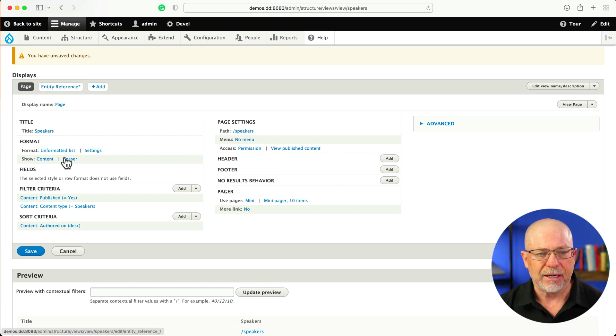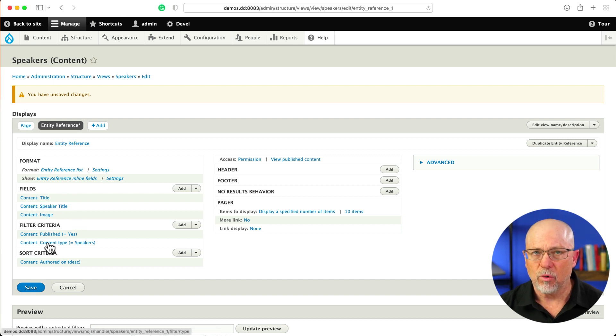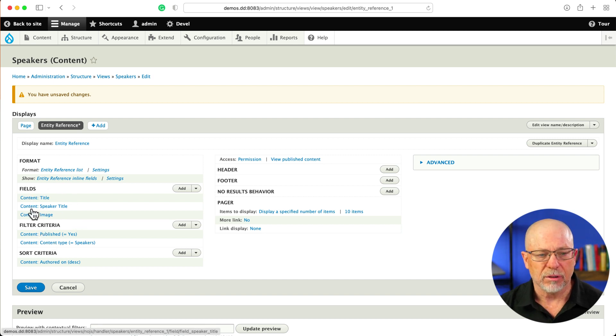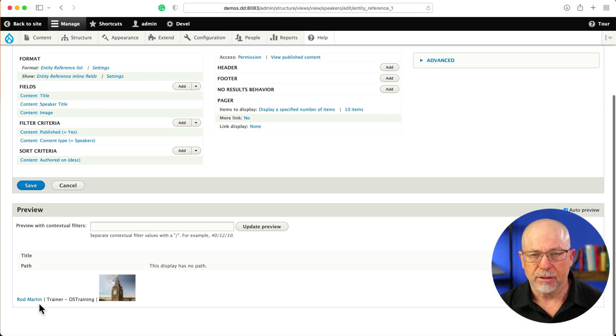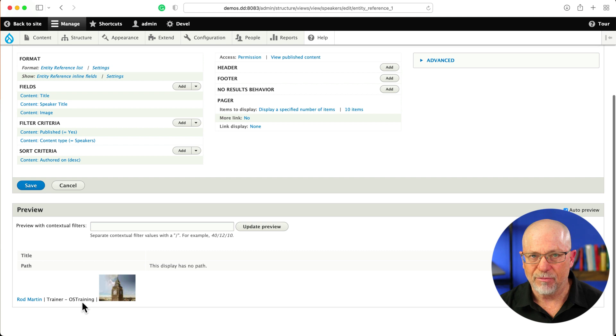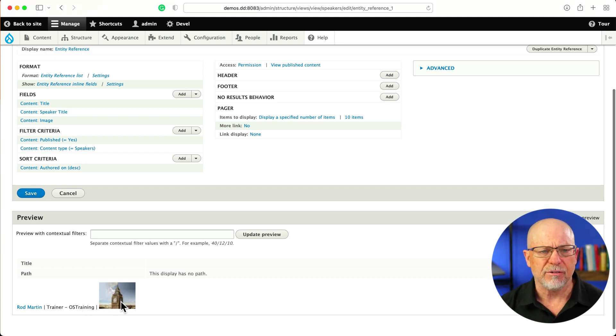When I clicked Entity Reference and I added the three fields, I wanted to display title, speaker title, and image. And you can see the preview here. There's my name, the title that I gave myself, and a handsome image if I do say so myself.